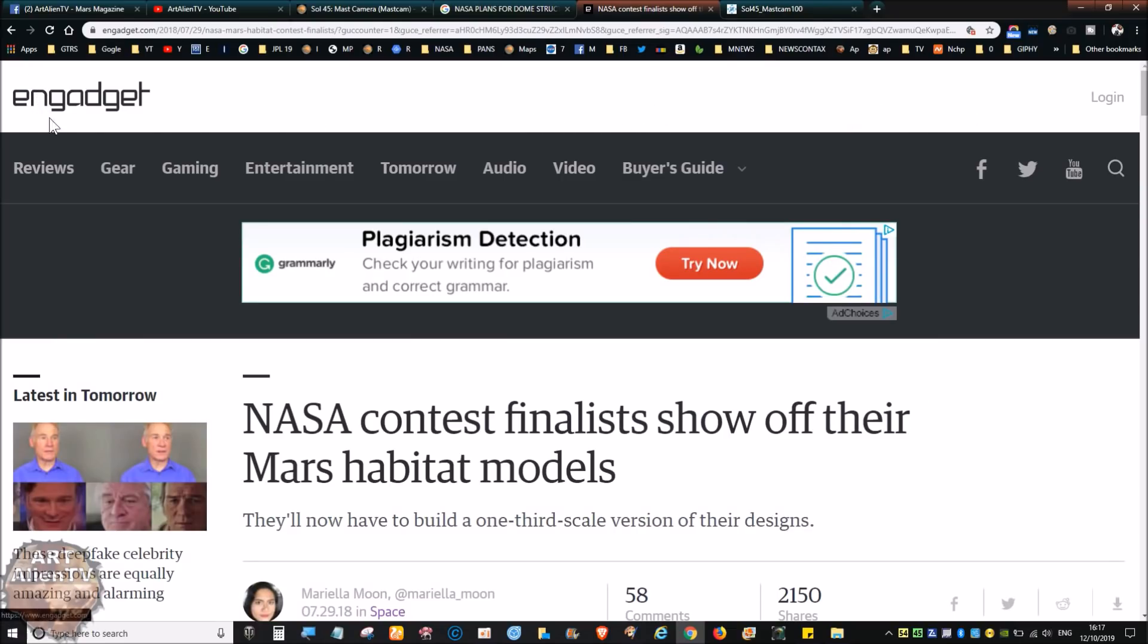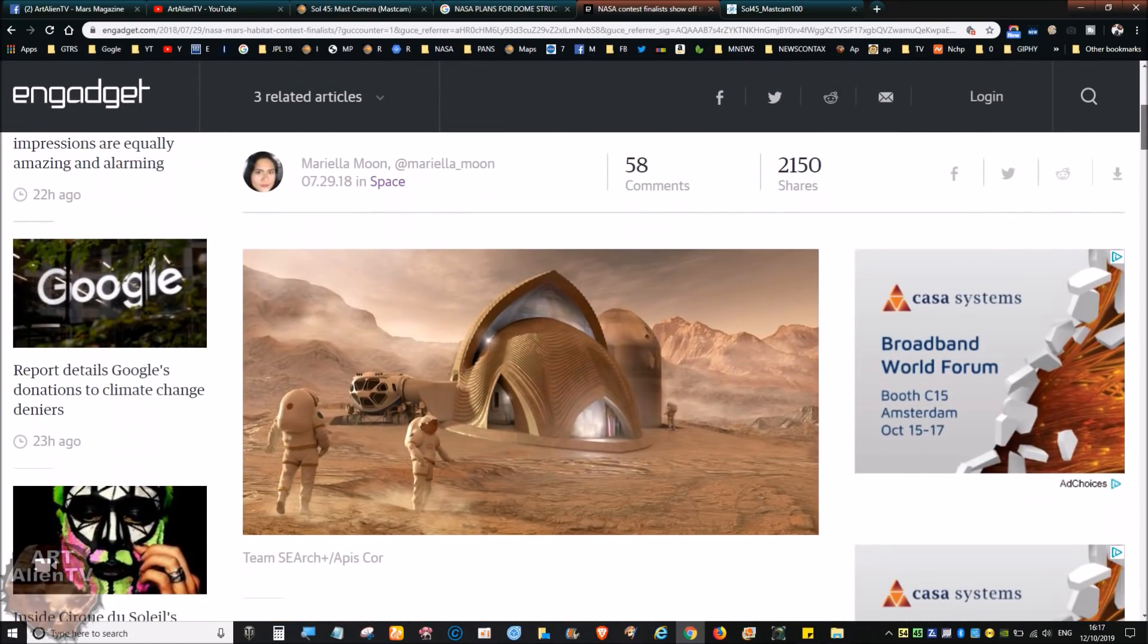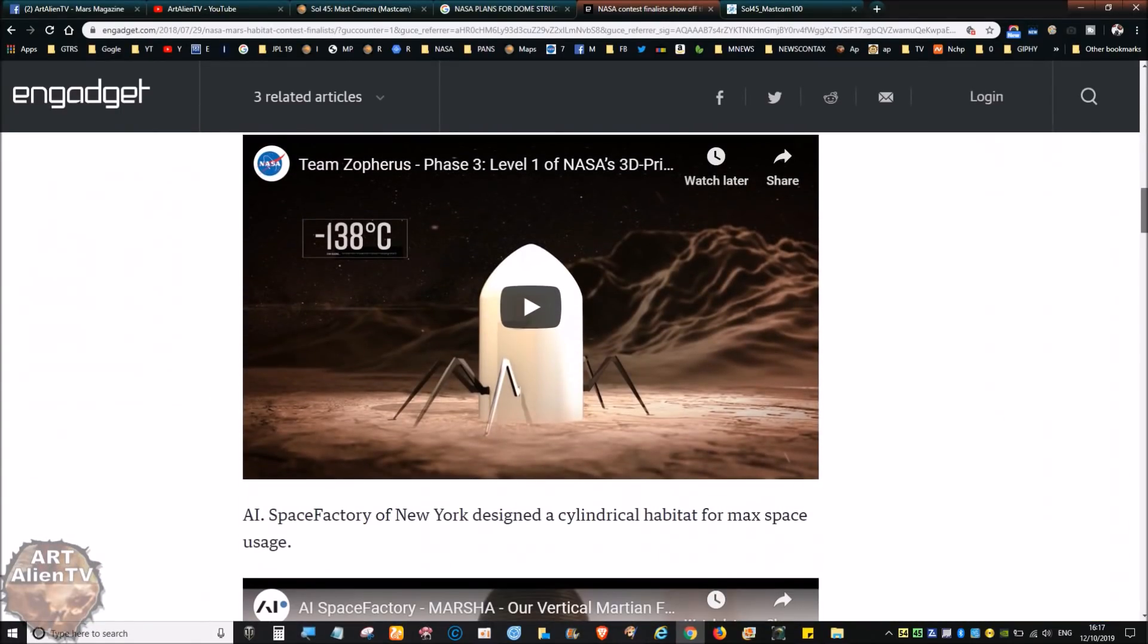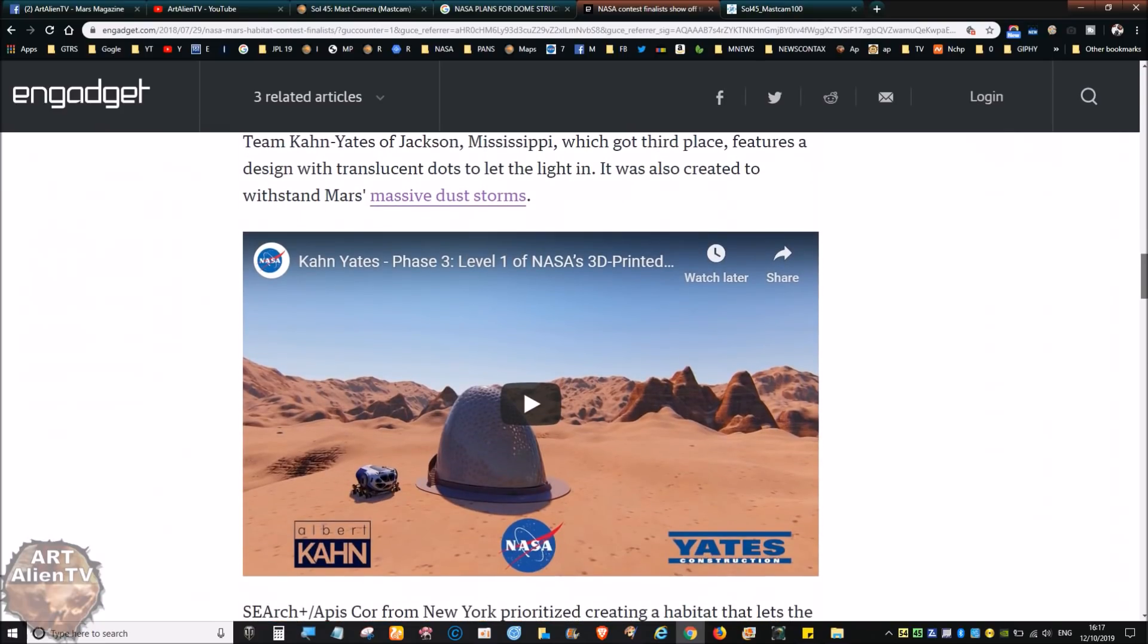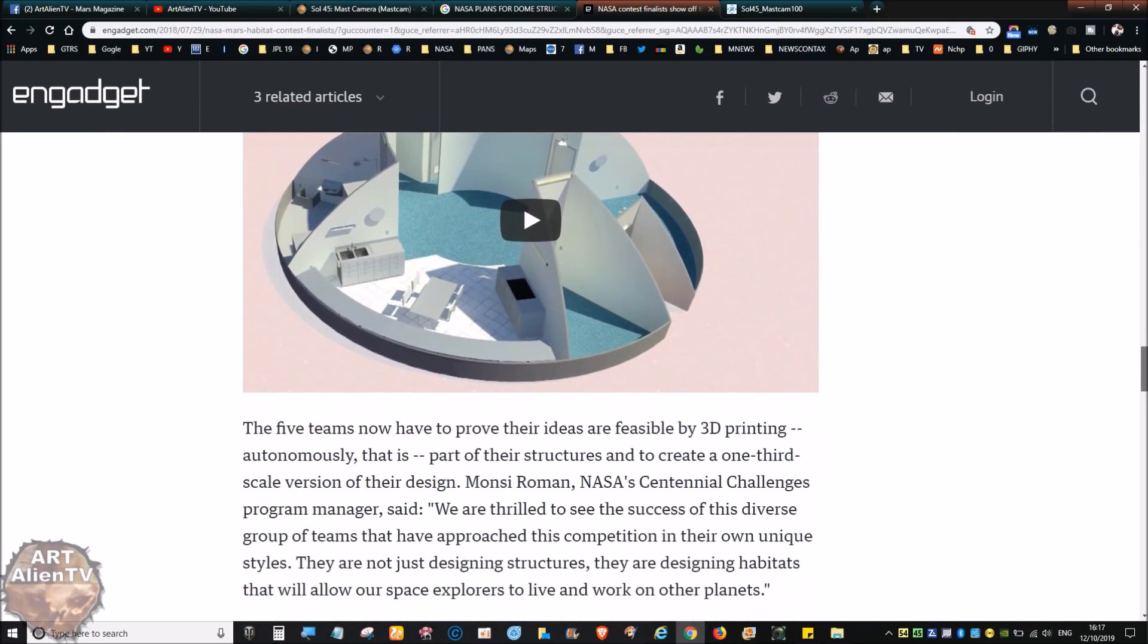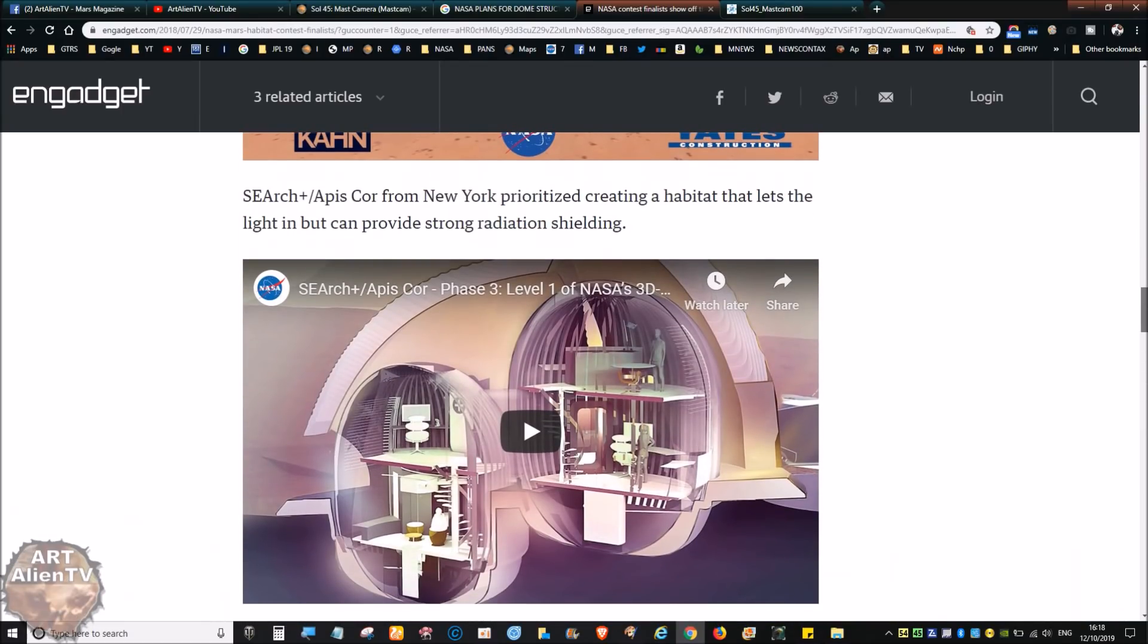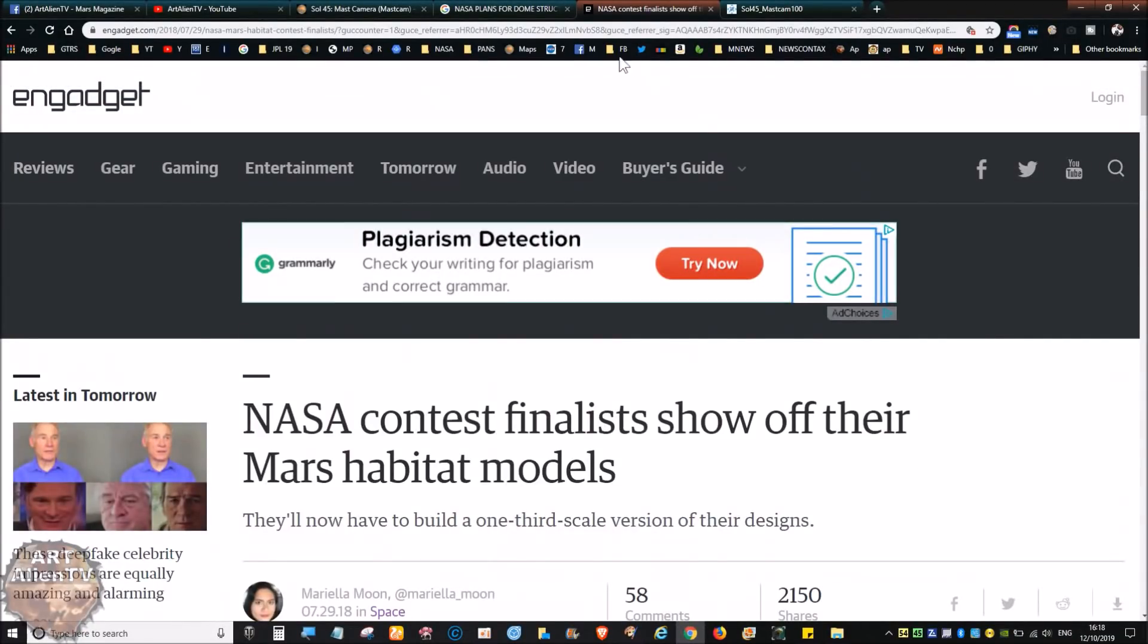All you've got to do is type in NASA plans for dome structures on Mars on Google images. There's articles on Engadget which is a website I just looked up. There's a competition here, it shows some nice images and it's got video of some of these things which a lot of them are going to be 3D printed apparently. They've got little videos here you can check out, so there'll be a link to this page below in the description.